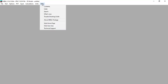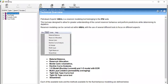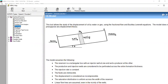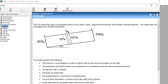First we need to open the help content and look at the technical overview for the 1D model. You can read from this help section the explanation about the 1D model. As you can see, this tool allows the study of the displacement of oil by water or gas using the fractional flow and Buckley-Leverett equations. This model does not presuppose any displacement theory.